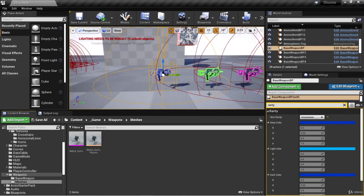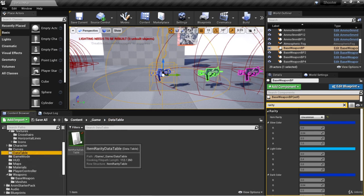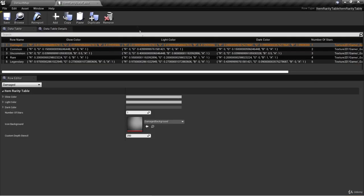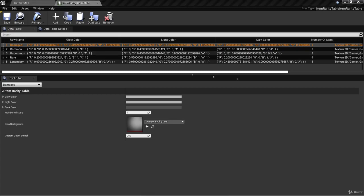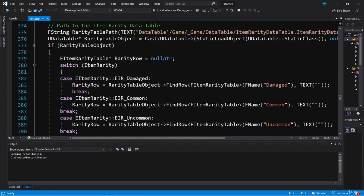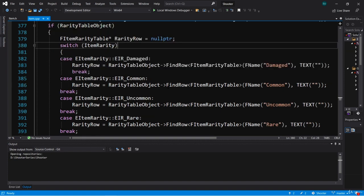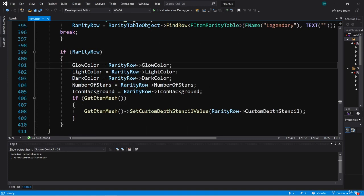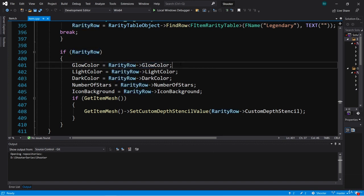Welcome back. We've just finished implementing the use of a data table - we created a data table called Item Rarity Data Table with five rows corresponding to the five different rarities an item can have. We used the OnConstruction function to retrieve values from that data table, switching on the item rarity enum to get different rows, then setting variable values on the item class retrieved from that row.